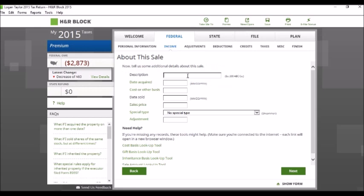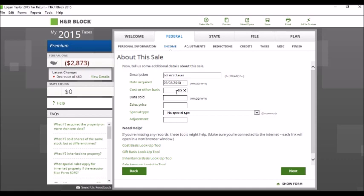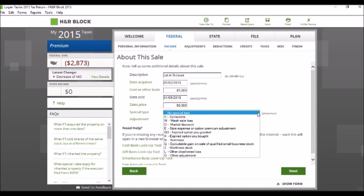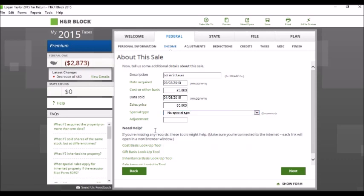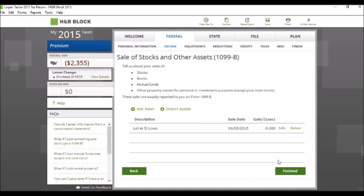Okay, so description of the property - we have a lot in St. Louis. There's no specific rules to how you describe things, just whatever is going to best help you know what you're talking about. It indicated to us that he purchased it on 5/2/2010, and the purchase price was $85,000. And then he turned around and sold it on 1/5/2015 for $80,000. We're not dealing with any special type here, so we can leave that blank, no adjustments. And we can see here that his total loss was $5,000. So let's go look at our tax return and see if that hit.